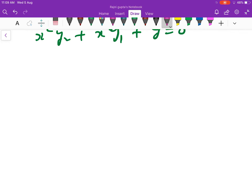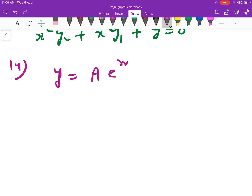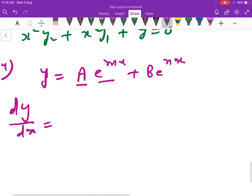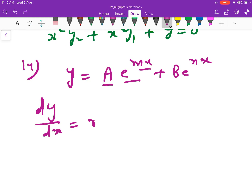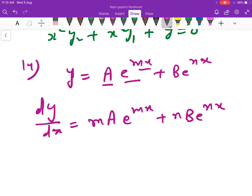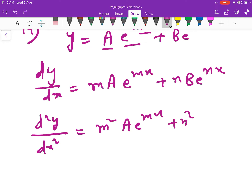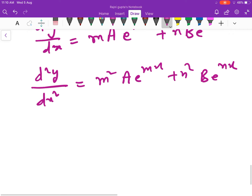इसी तरह question number 14 है, यह भी काफी simple है. y is equal to a into e की power mx plus b into e की power nx. तो y₁ कितना आएगा? a constant है, e की power mx का derivative e की power mx, और mx का derivative m होगा. तो आएगा: m a e^(mx) plus n b e^(nx). इसको further differentiate करने पर d²y upon dx² आएगा: m² a e^(mx) plus n² b e^(nx).